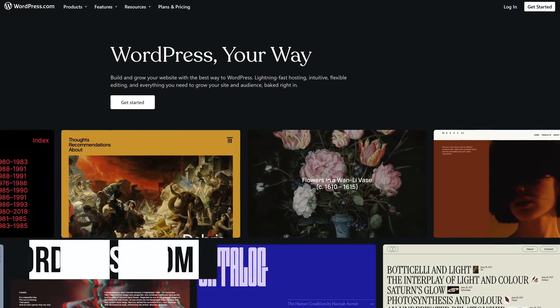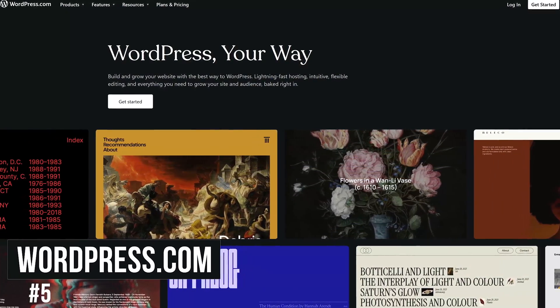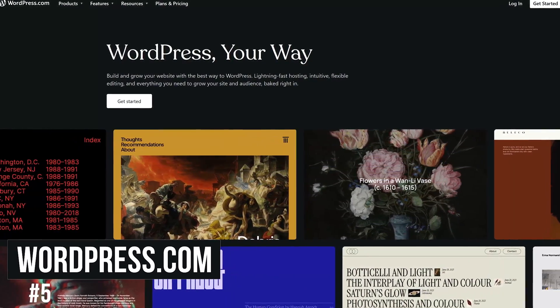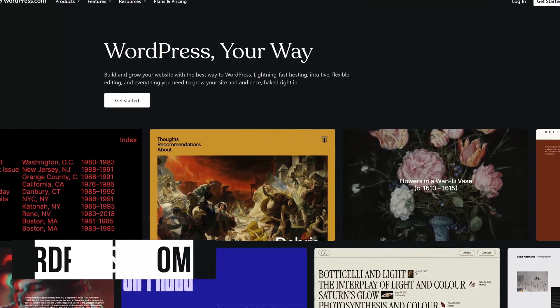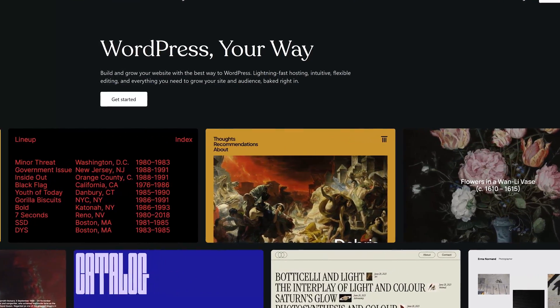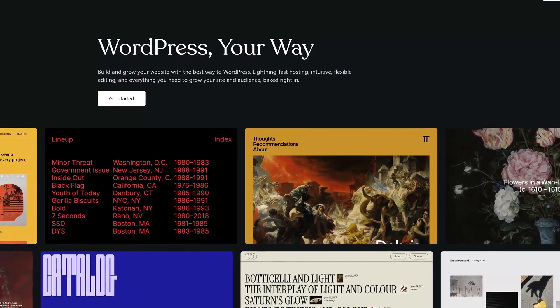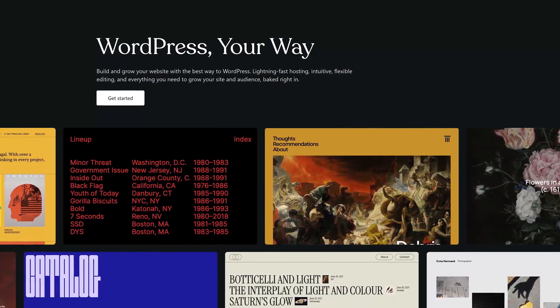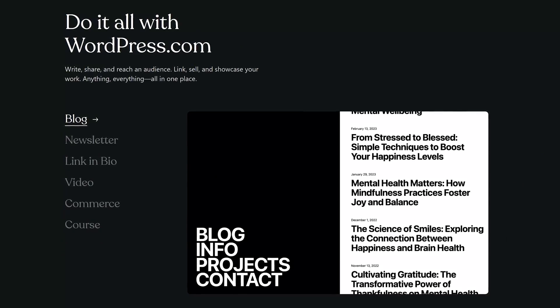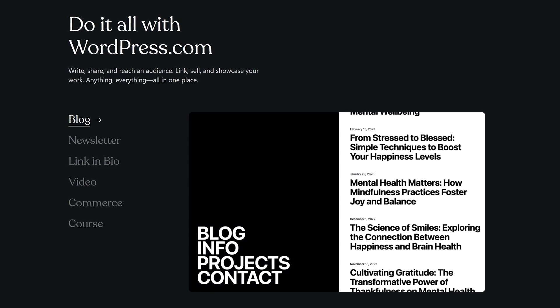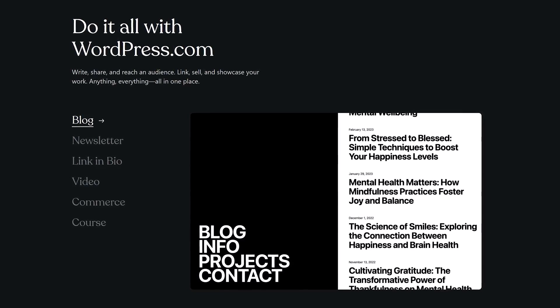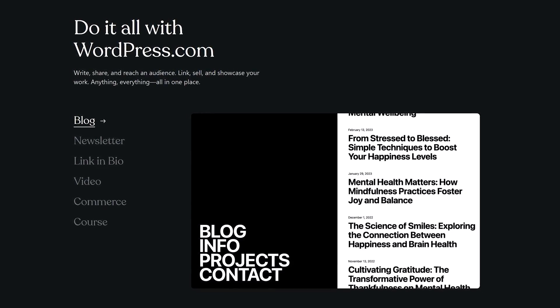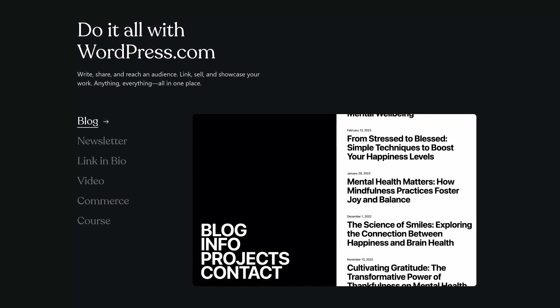Starting off our countdown coming in at number five is WordPress.com. Not to be confused with WordPress.org, WordPress.com is great for beginners wanting something easy to use to set up their website. On here web hosting is included which is one of the reasons why it's highly popular with bloggers wanting their own website to host their blogs.